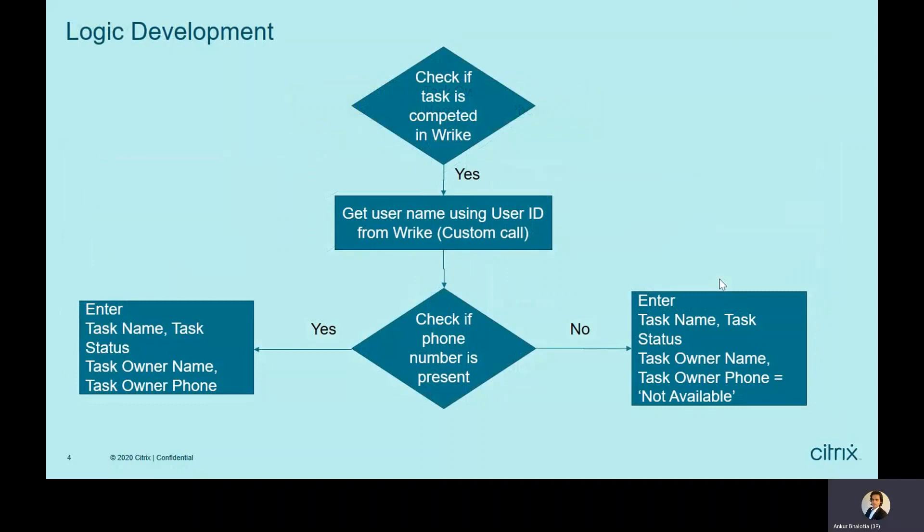This is how data flow will look like. First, we will check if the task is completed in Write. If it is, then we will get username using user ID from Write. This is a custom call and I will talk more about custom call in a moment.